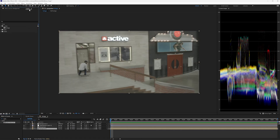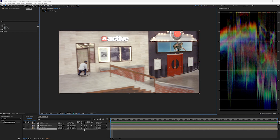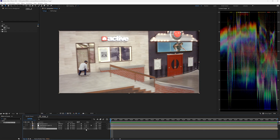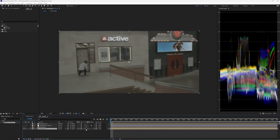Just make sure you're in 32-bit mode. The added benefit this has is that all of your effects are going to behave a little bit more predictably when your footage looks like this versus this.